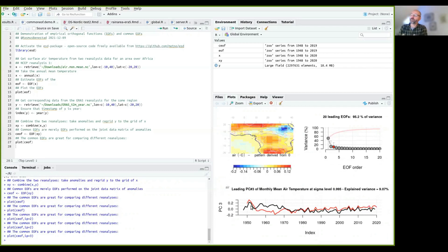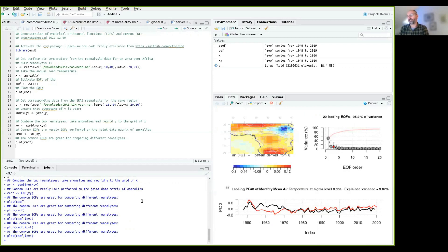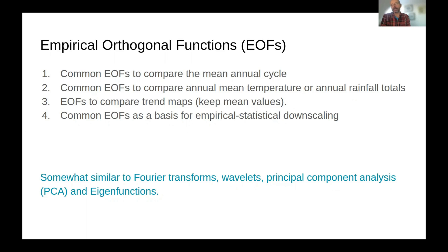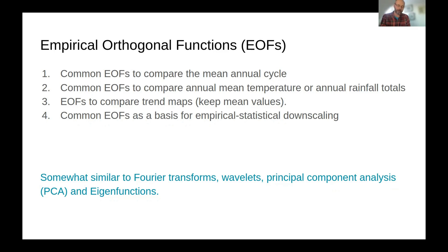So this is one way that common EOFs can be used for comparing data sets and also can be used for comparing the simulations from global climate models against reanalysis. And there are various ways of applying empirical orthogonal functions that can be used to compare, say, the mean seasonal cycle that the models simulate or the annual mean temperature or annual rainfall totals. And also we can use EOFs to compare trend maps and also use common EOFs as a basis for empirical statistical downscaling, which I will not talk about here.